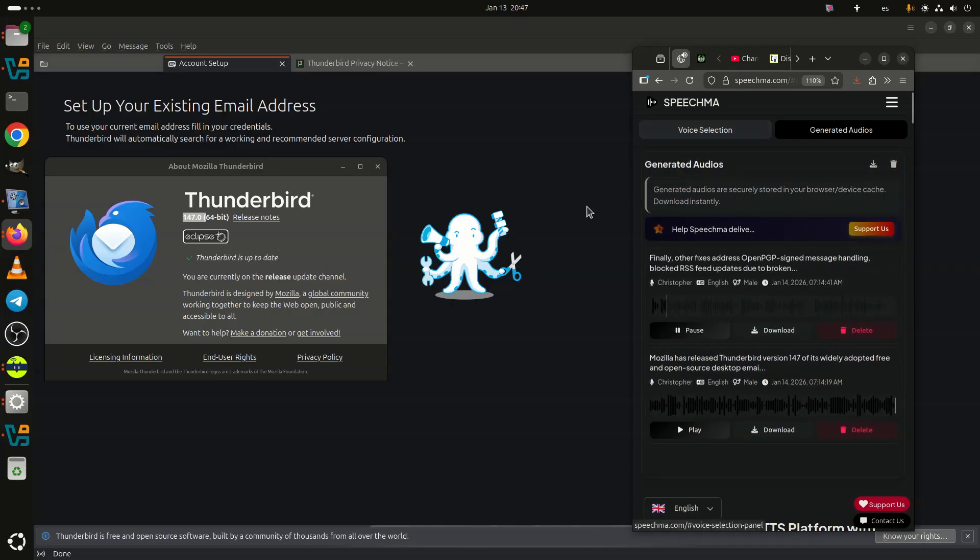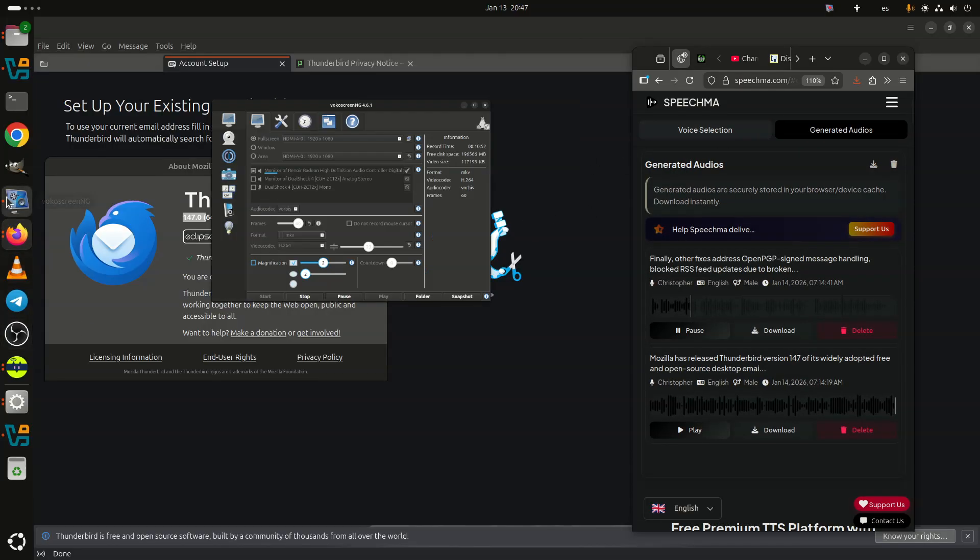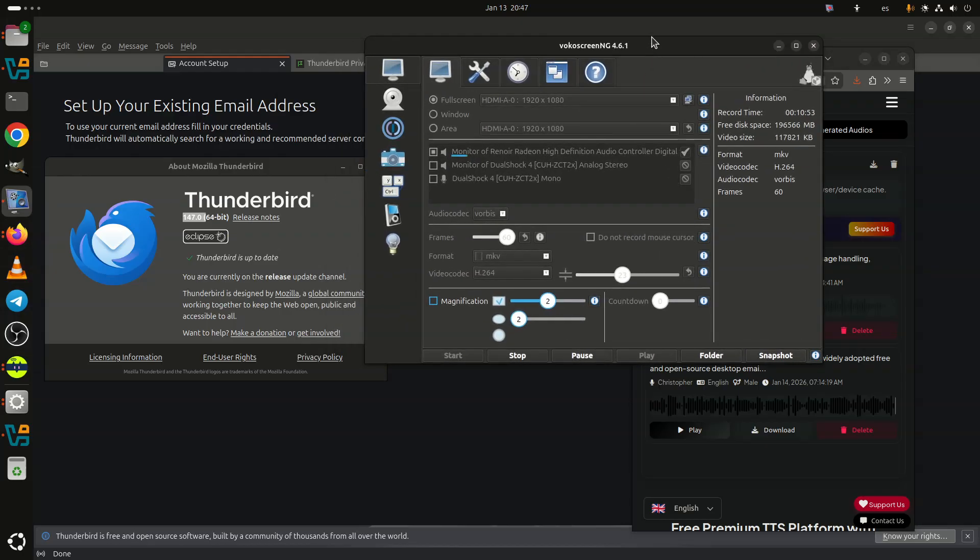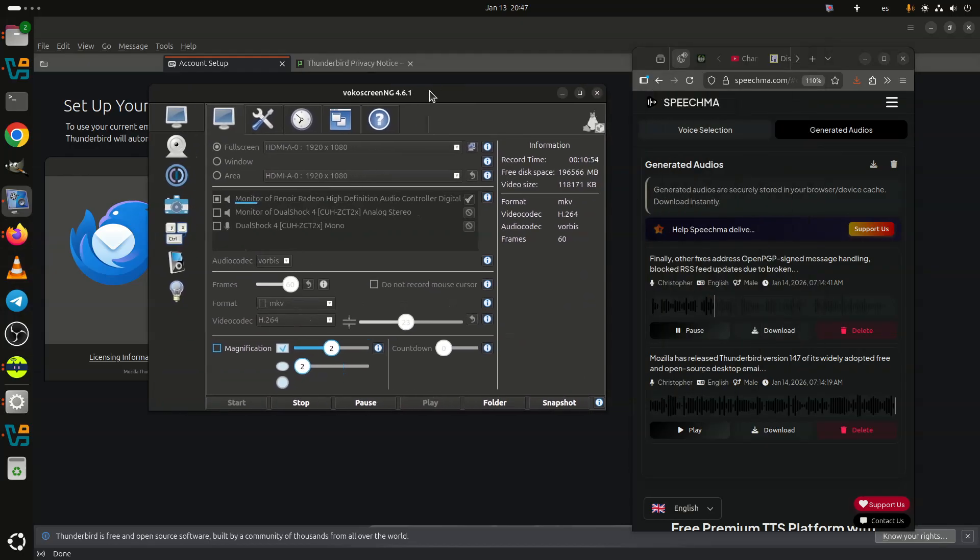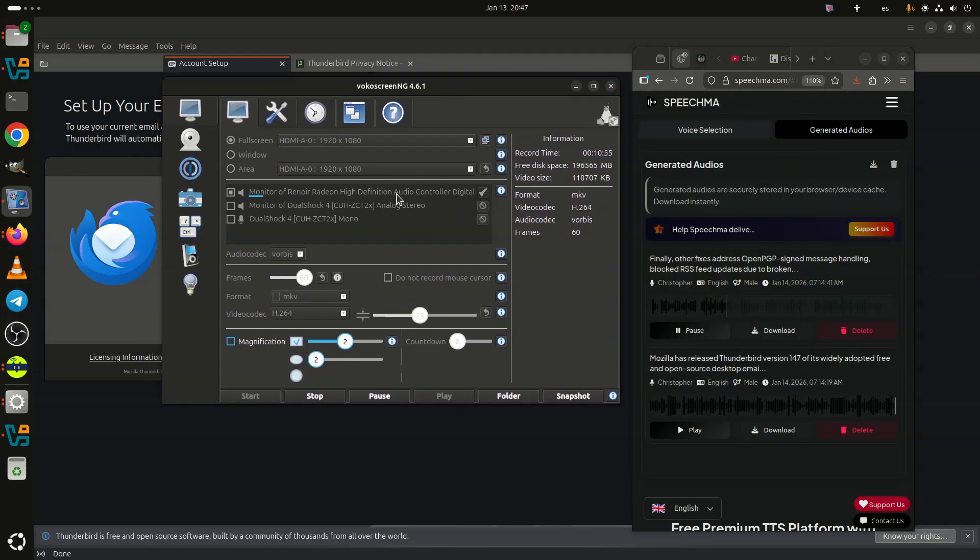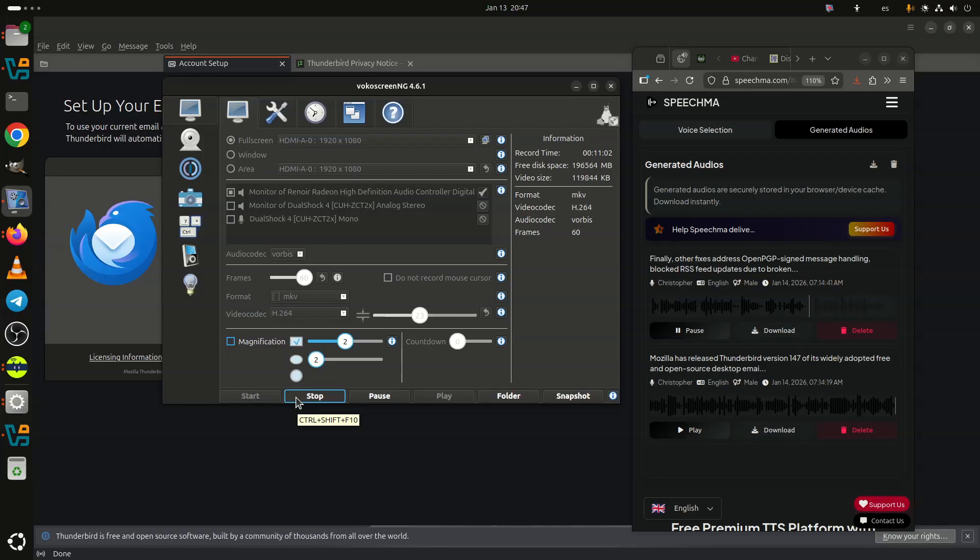Finally, other fixes address OpenPGP signed message handling, blocked RSS feed updates due to broken icons, calendar alerts for connection issues, and the inability to create tasks with start or due dates. Users of the Japanese locale will also benefit from a fix that restores the ability to create message filters.